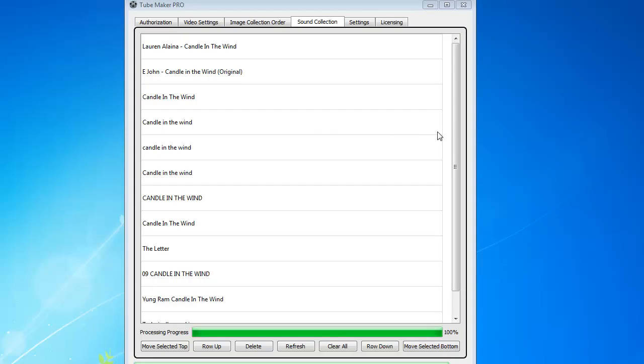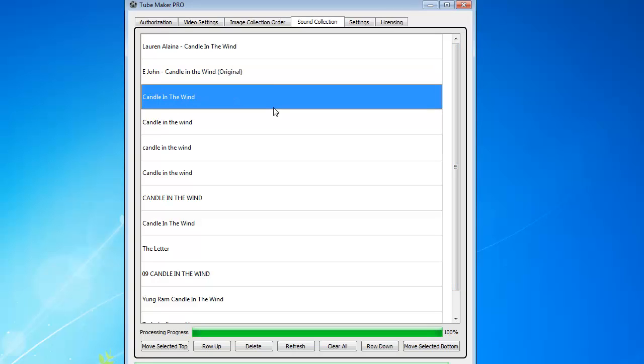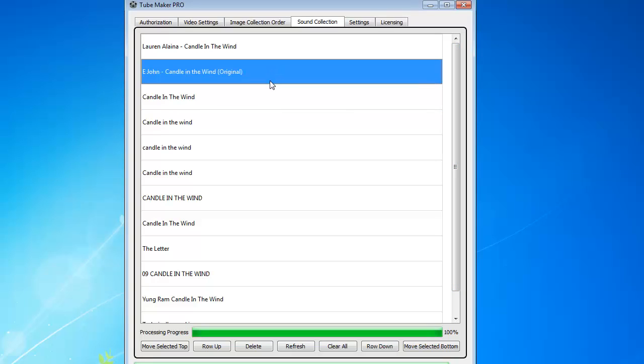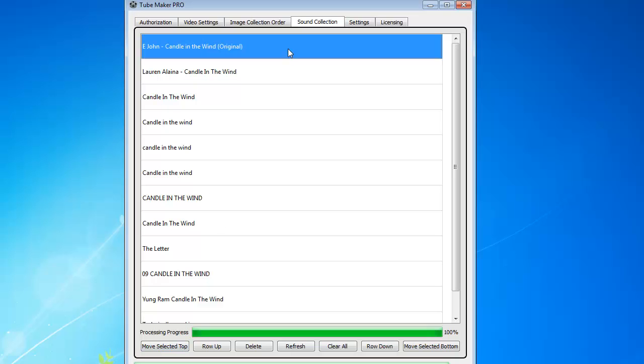For example, you'll notice that the first one, or the second one here is Elton John, candle in the original, so you know that that's obviously going to be Elton John's voice. So I can just click on Move Selected to the top, and now this is to the top.